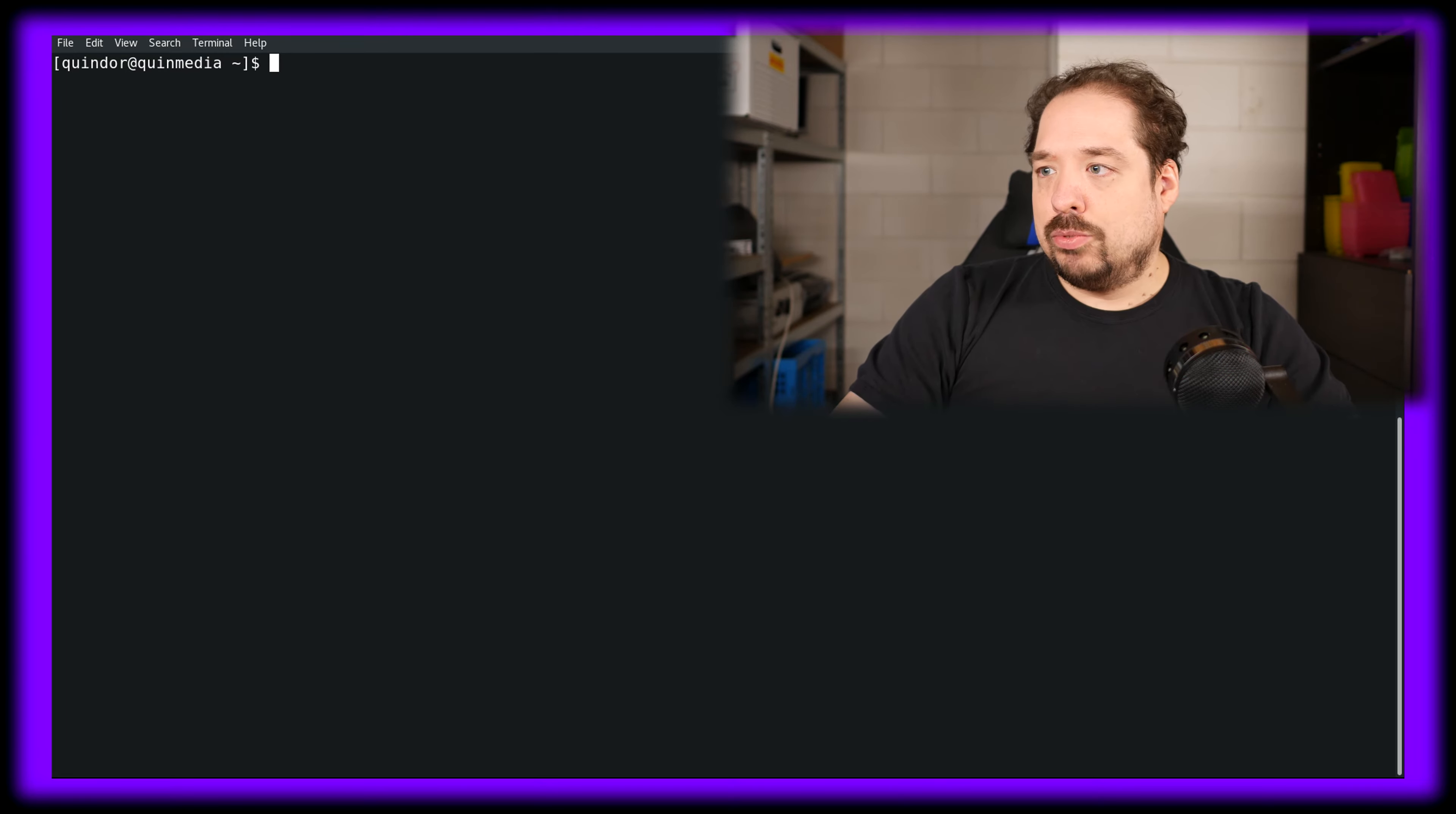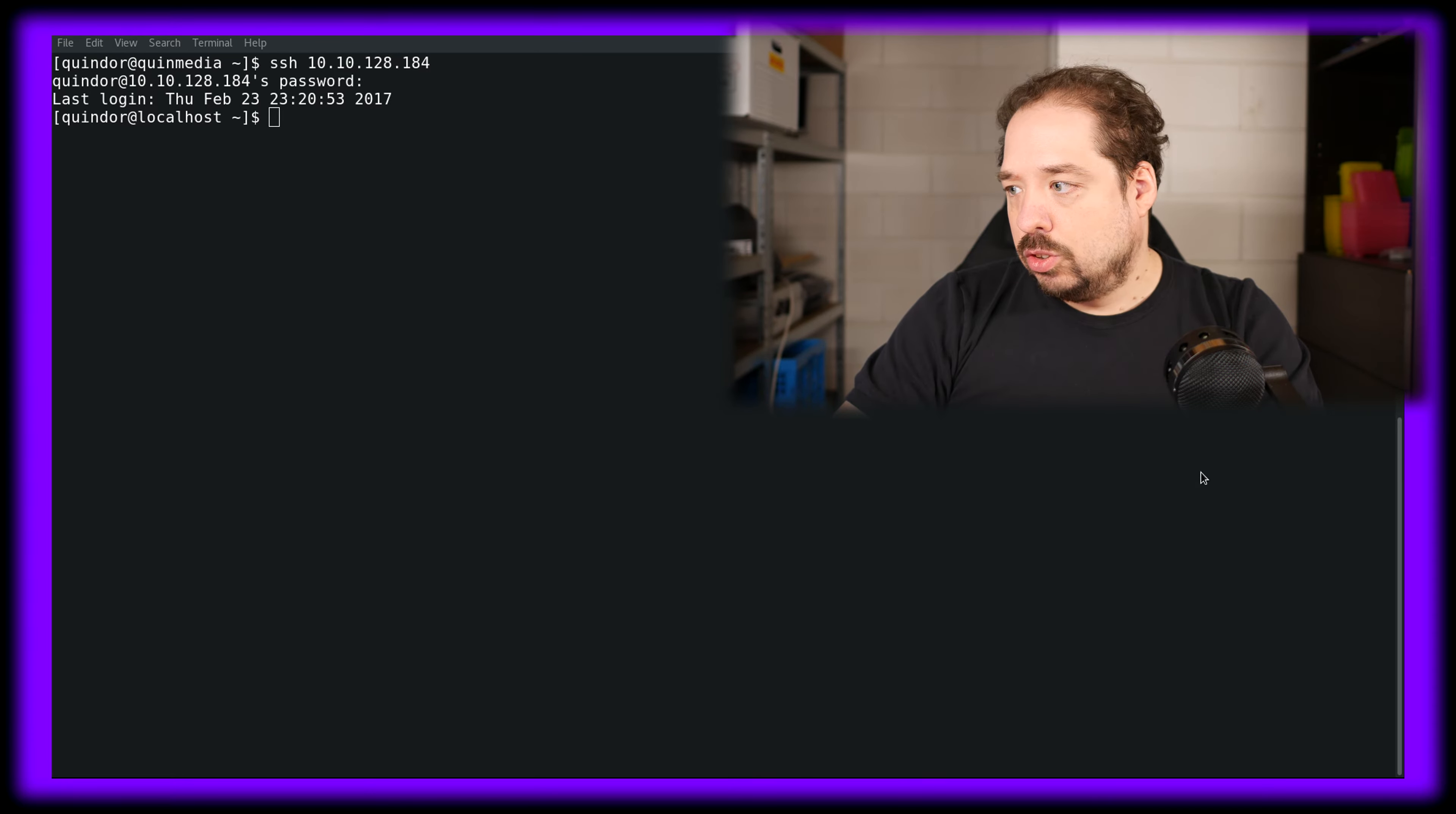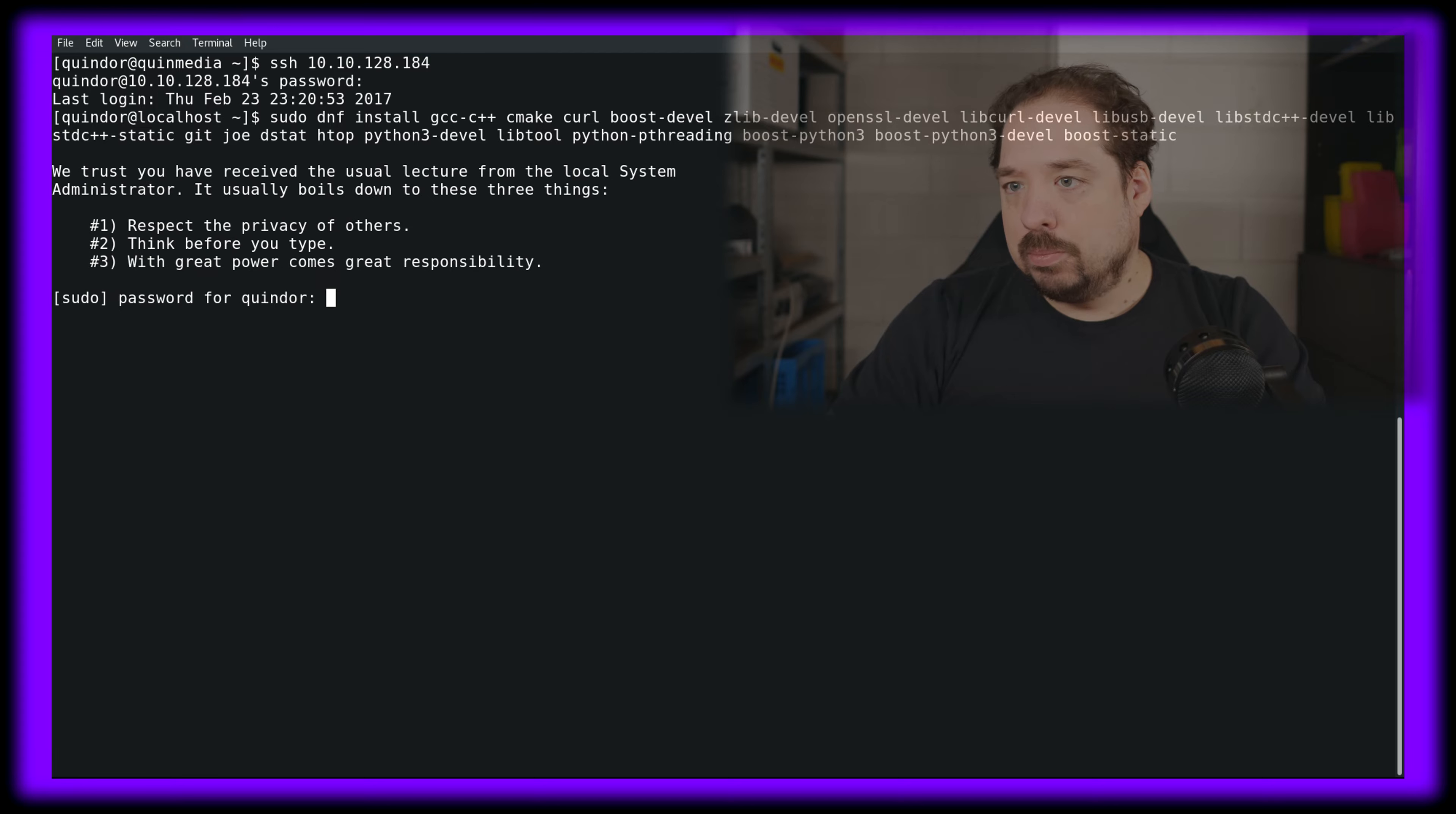So first we need to SSH to the specific client. First step we need to do is basically install packages that we're going to be using during the install. We're going to be downloading Domoticz from its GitHub. GitHub is a repository for programming people where they keep their latest code and you can download this code and then compile Domoticz yourself.